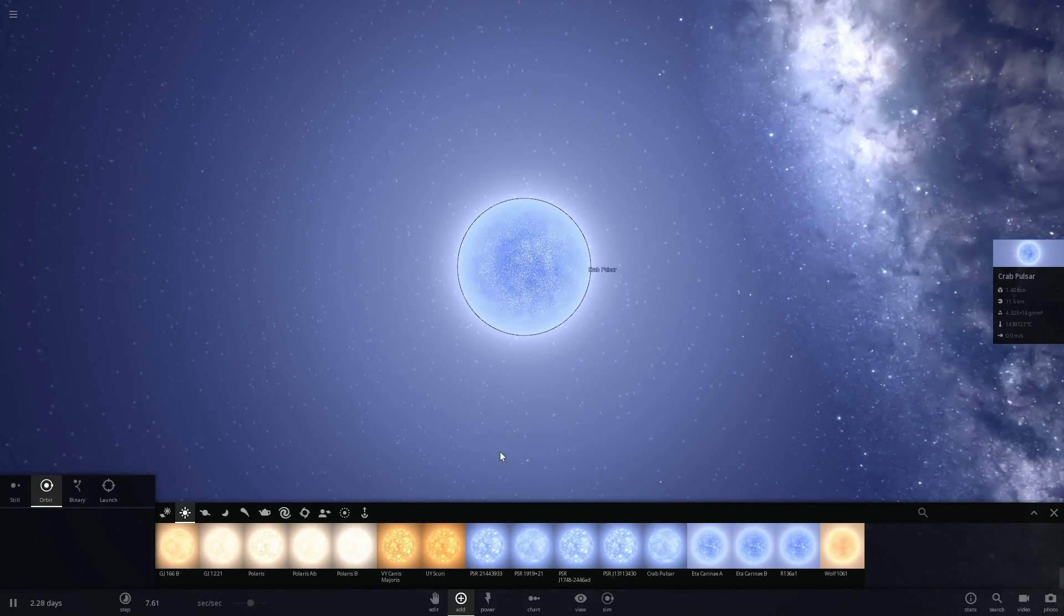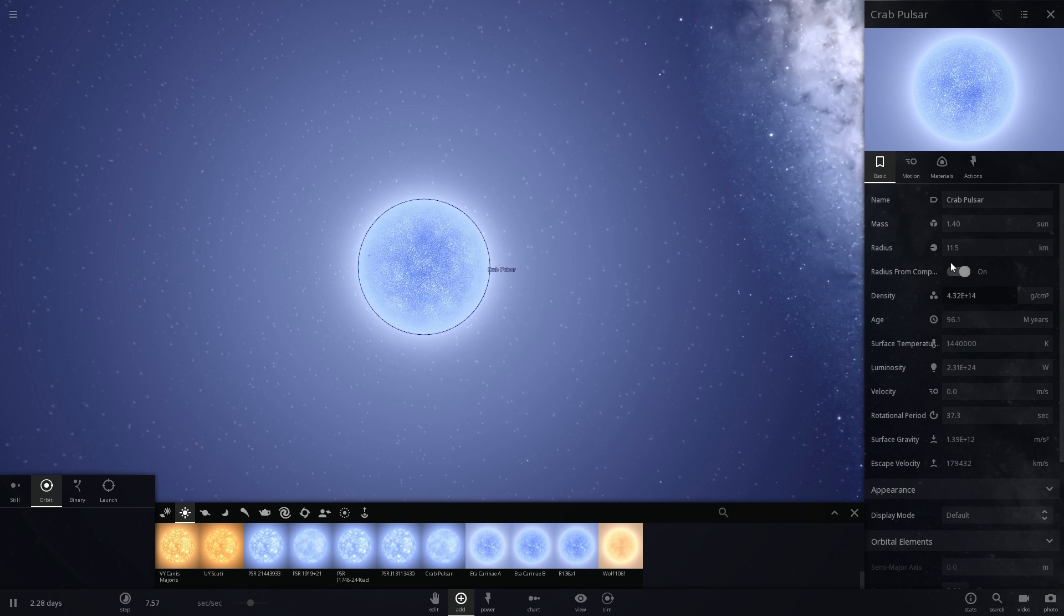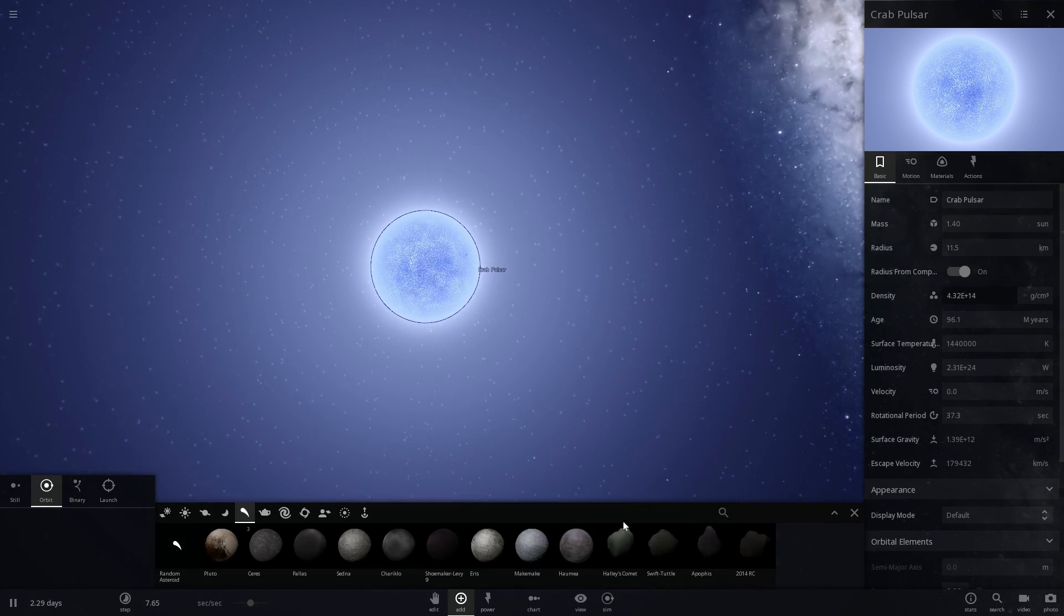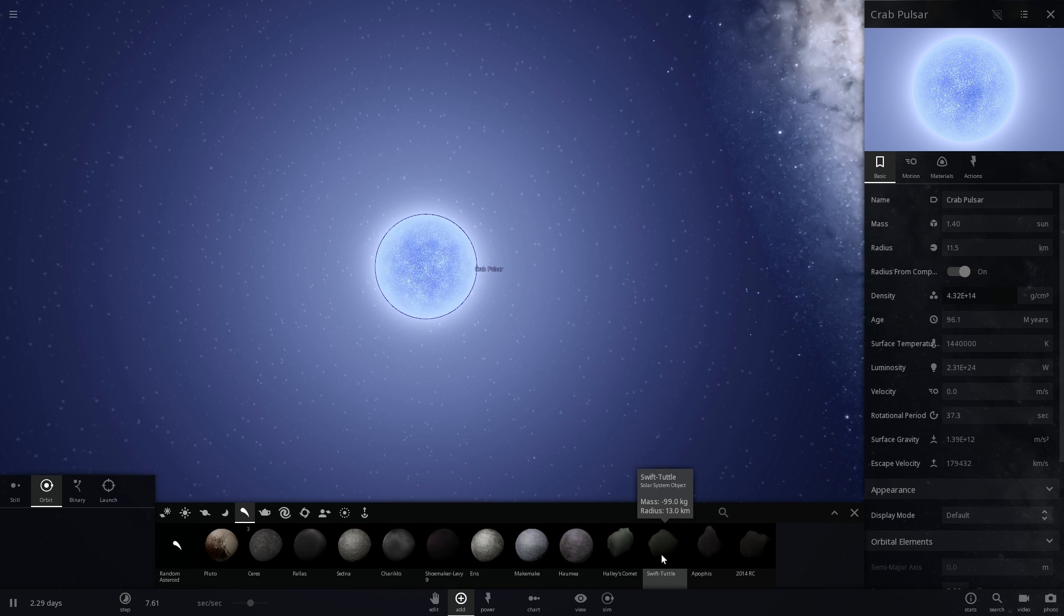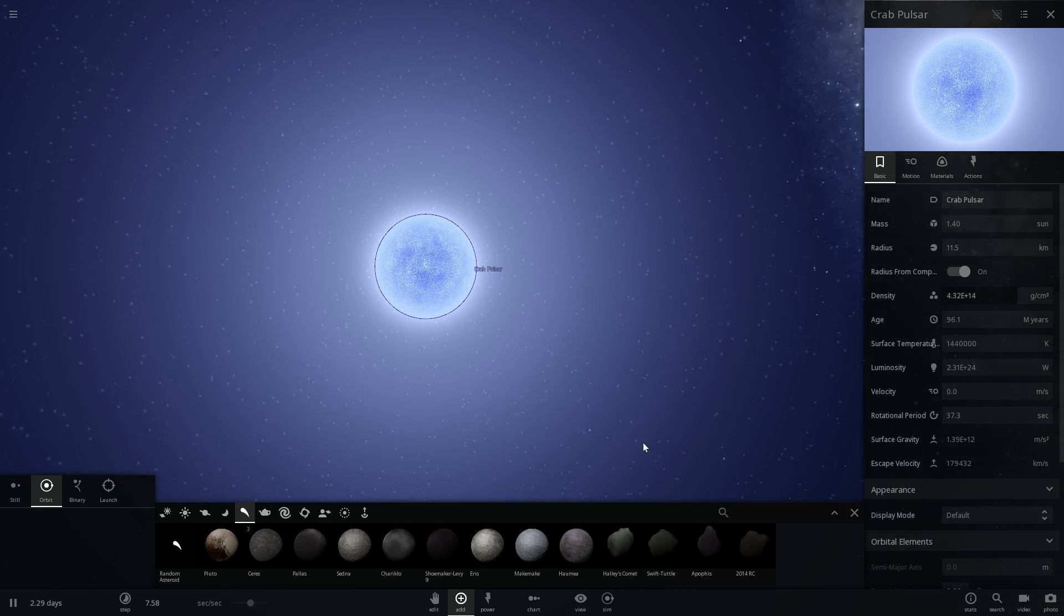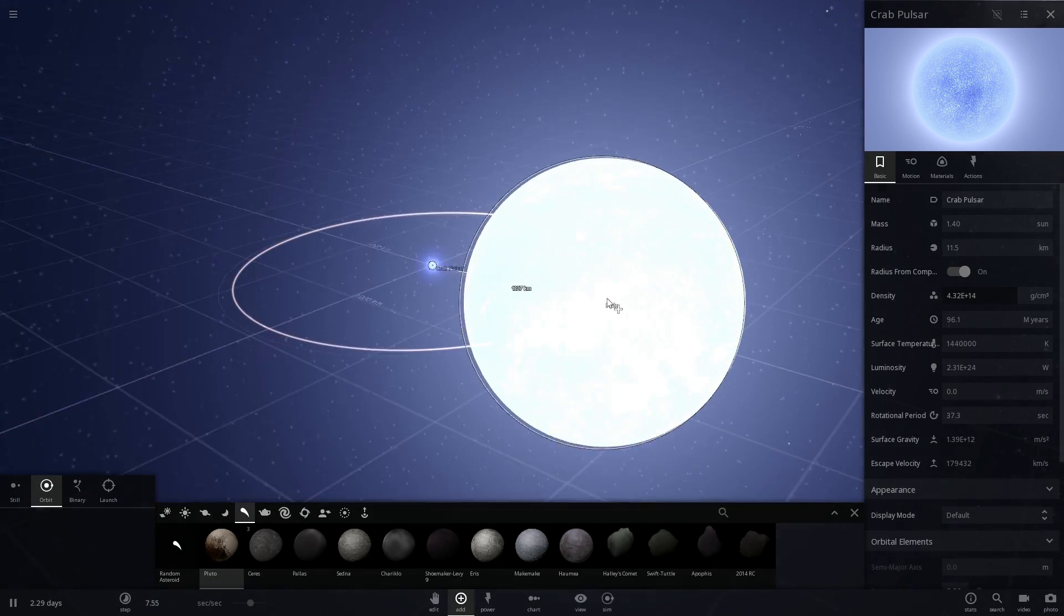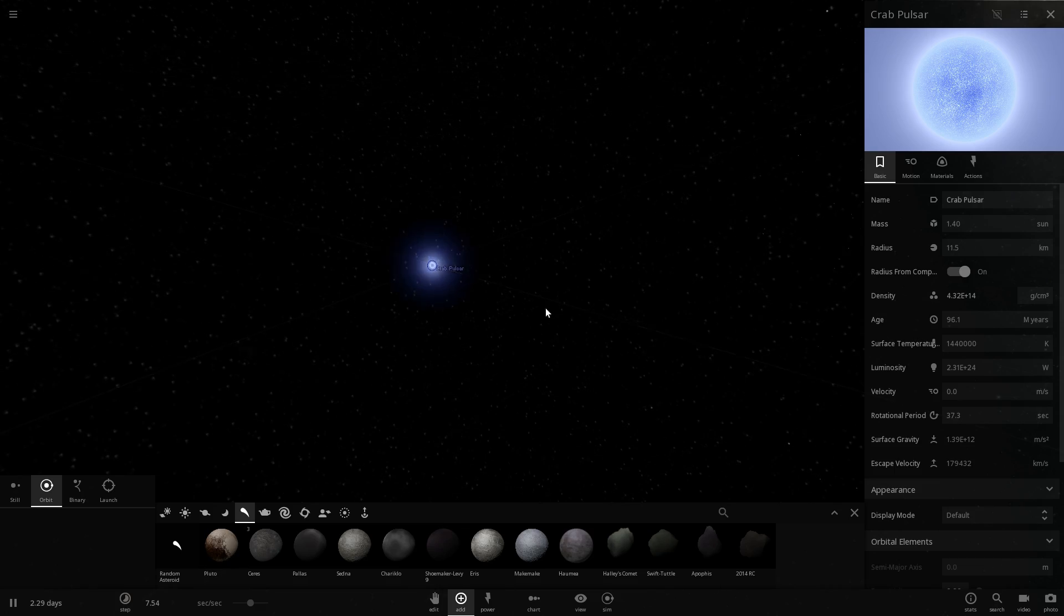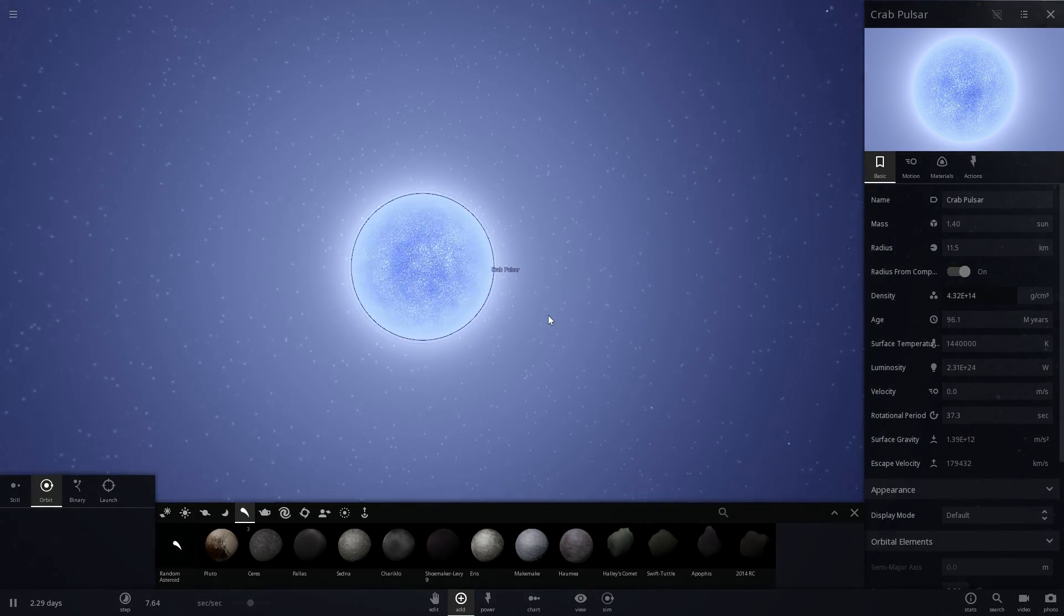They're also very small. This particular neutron star is only about 11 kilometers in radius. It's essentially the size of a medium-sized asteroid. For example, this comet Swift-Tuttle is just a little bit bigger than this pulsar. If we were to put Pluto here, Pluto is actually a lot larger than this neutron star, obviously not as massive.